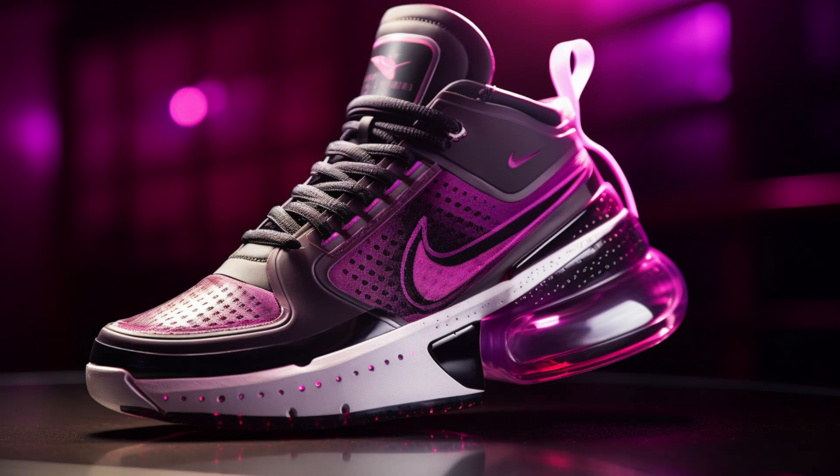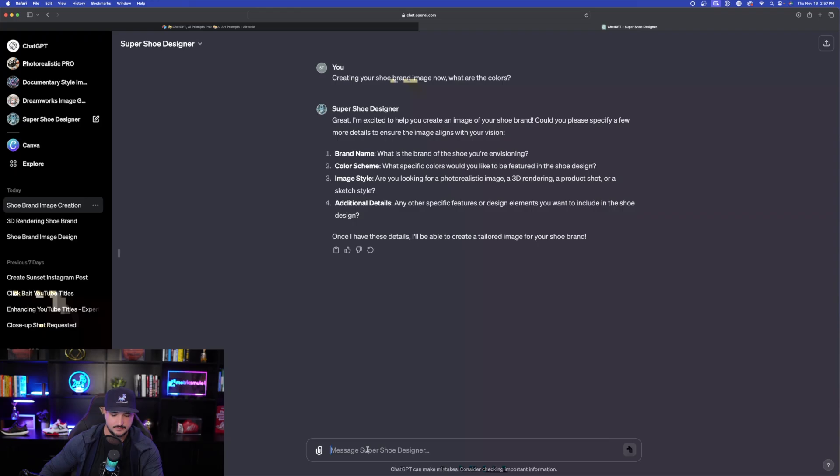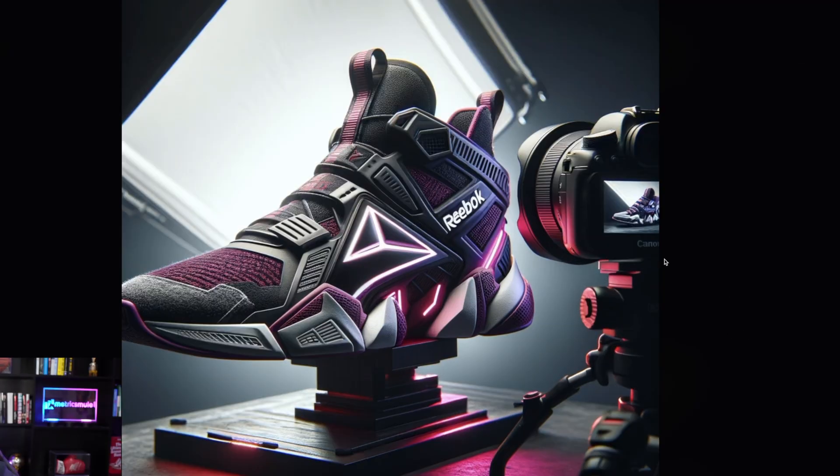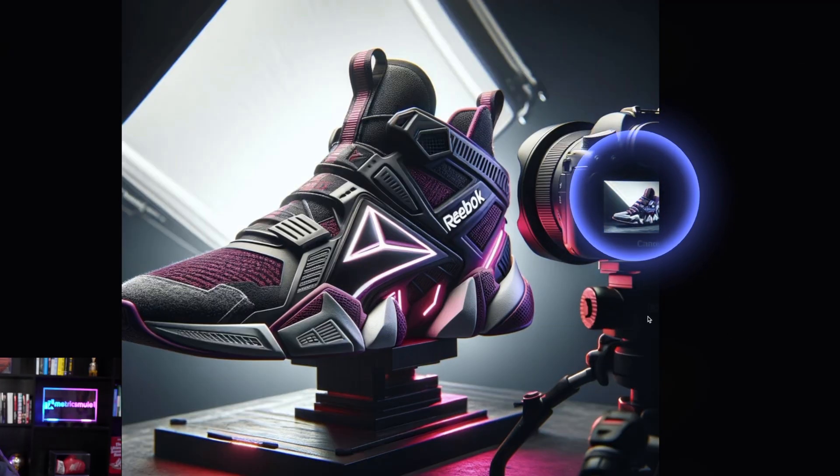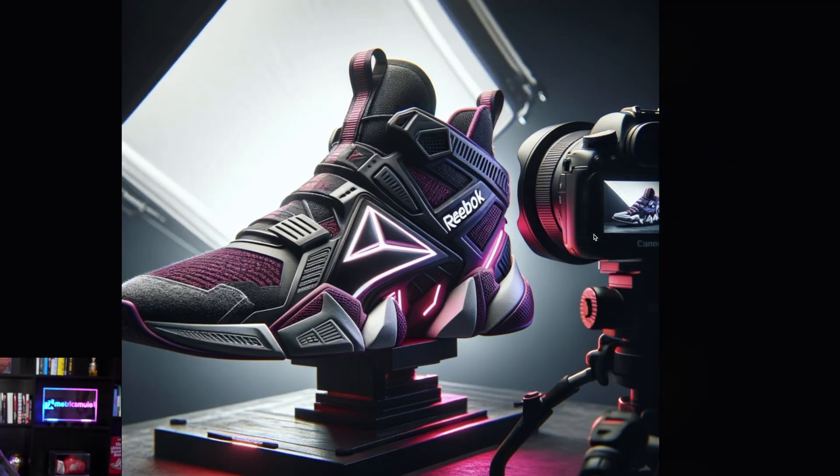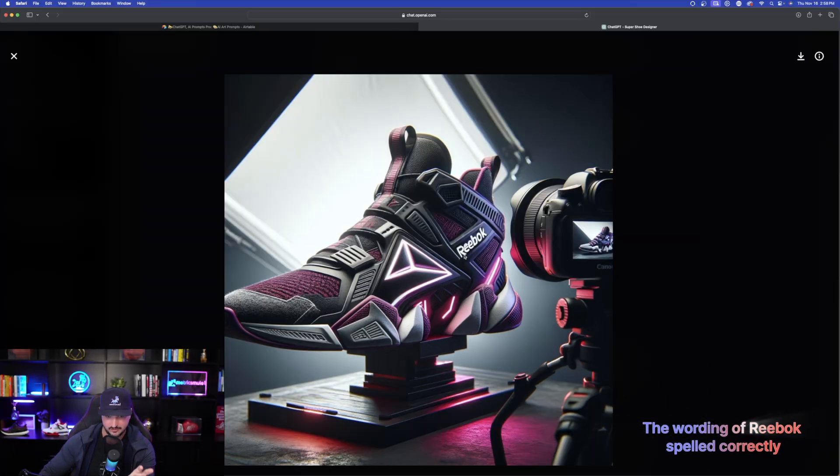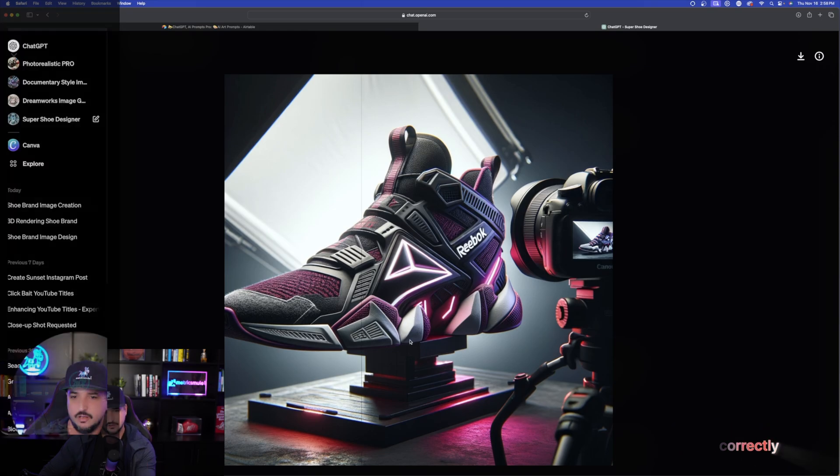Okay, I have one right here and then I'll do the same thing. Okay, very nice. I like the way this looks. I like the actual added touch of this camera right here. So it's actually a photo of a photo shoot. But again, the impressiveness of it is the wording of Reebok spelled correctly. Very good job.